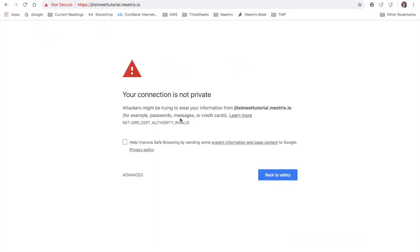We are getting this warning because we are using self-signed certificates. To get rid of this warning, we are going to install Let's Encrypt free SSL certificates.